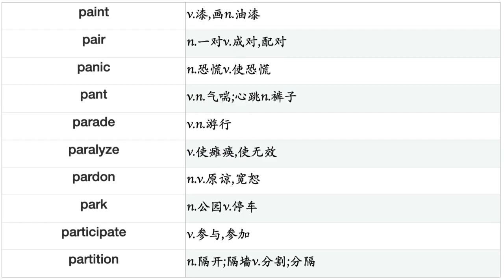Overtake, Overthrow, Overturn, Overwhelm, Owe, Own, Pack, Paddle, Paint, Pair